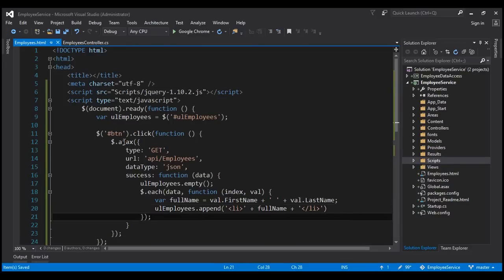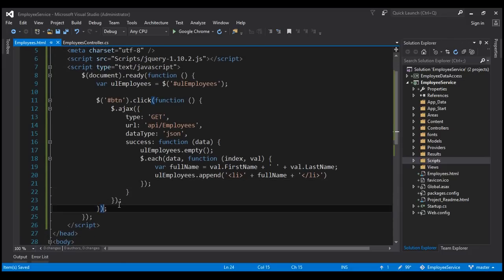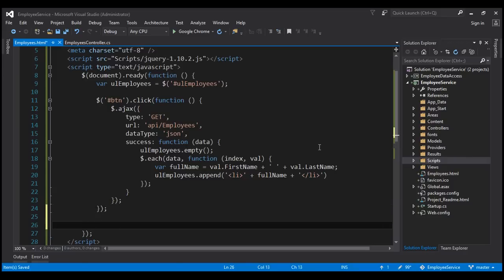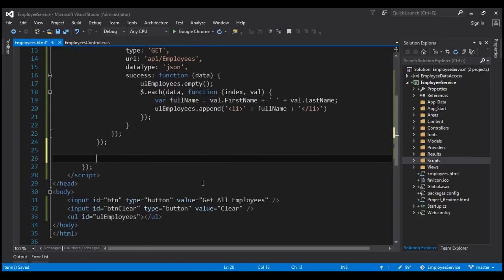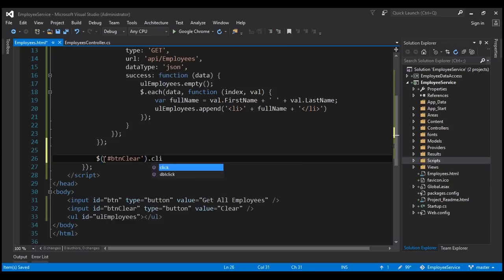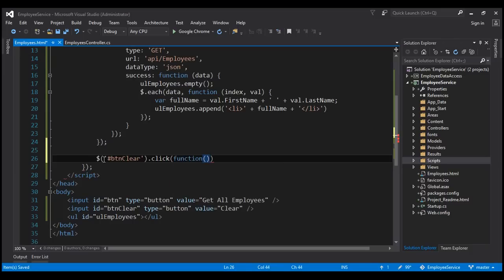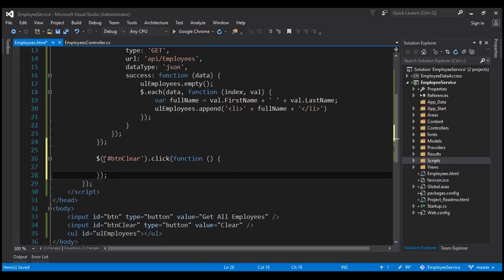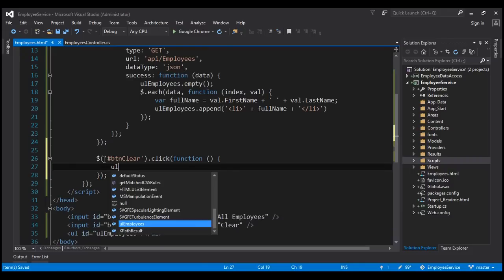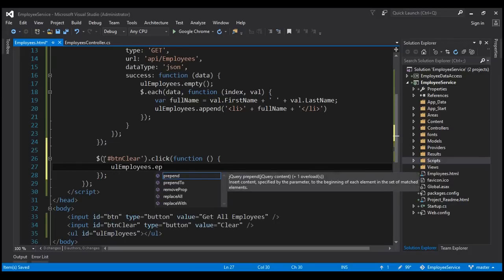That's what we want to do when we click the 'Get All Employees' button. Now we need to associate a click event handler for the clear button as well. The ID for the clear button is 'btnClear', so let's again use the jQuery ID selector, find the clear button and wire up the click event handler. When we click the button we want to clear the unordered list, so we use the employees variable and call the empty function.